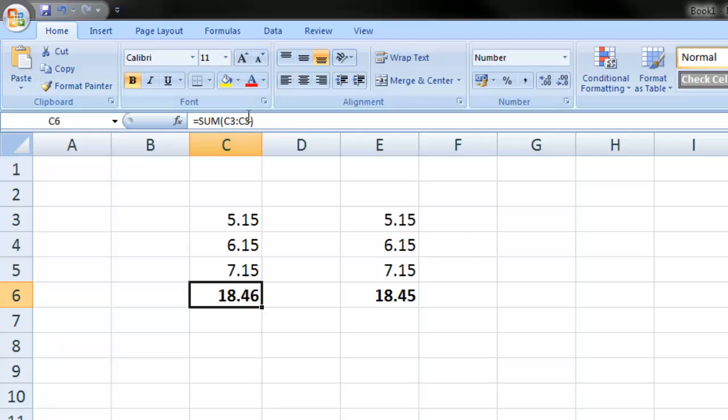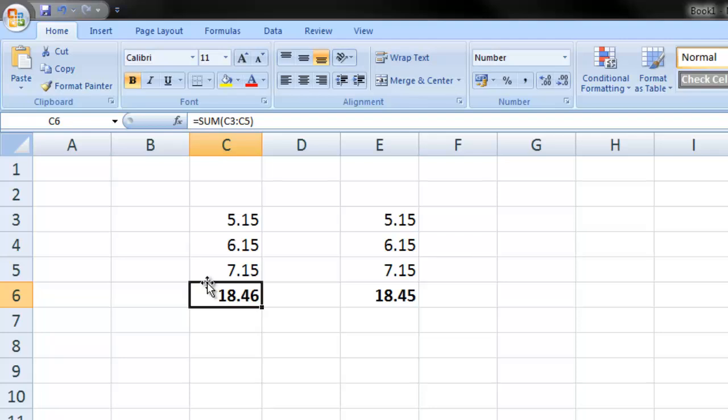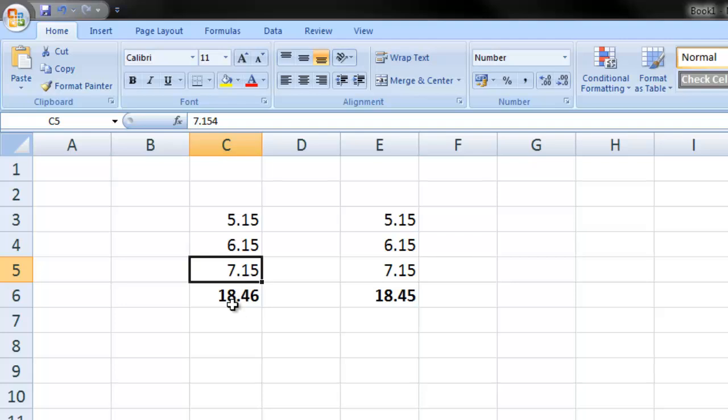This is just a simple sum here for both of them. This one's 18.46, this one's 18.45. Obviously this one's wrong because it's adding up the three decimal places not the rounded numbers.